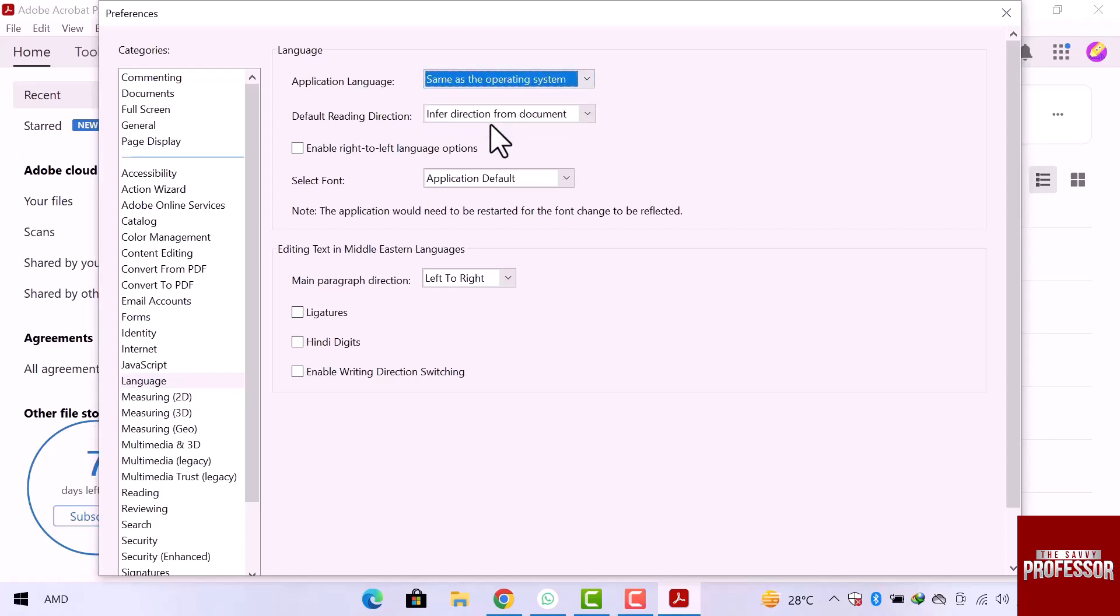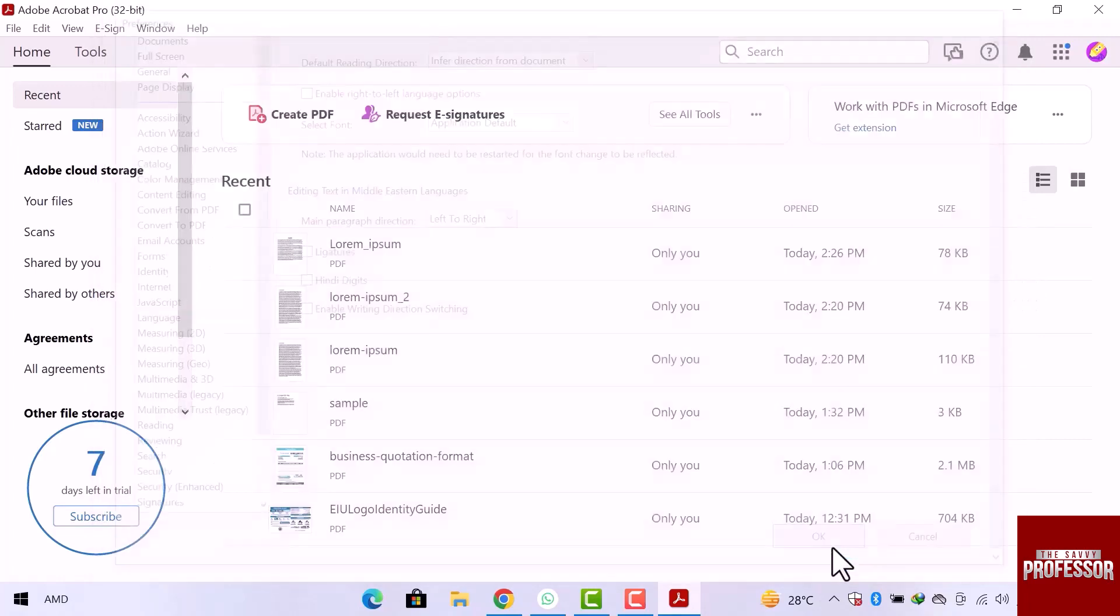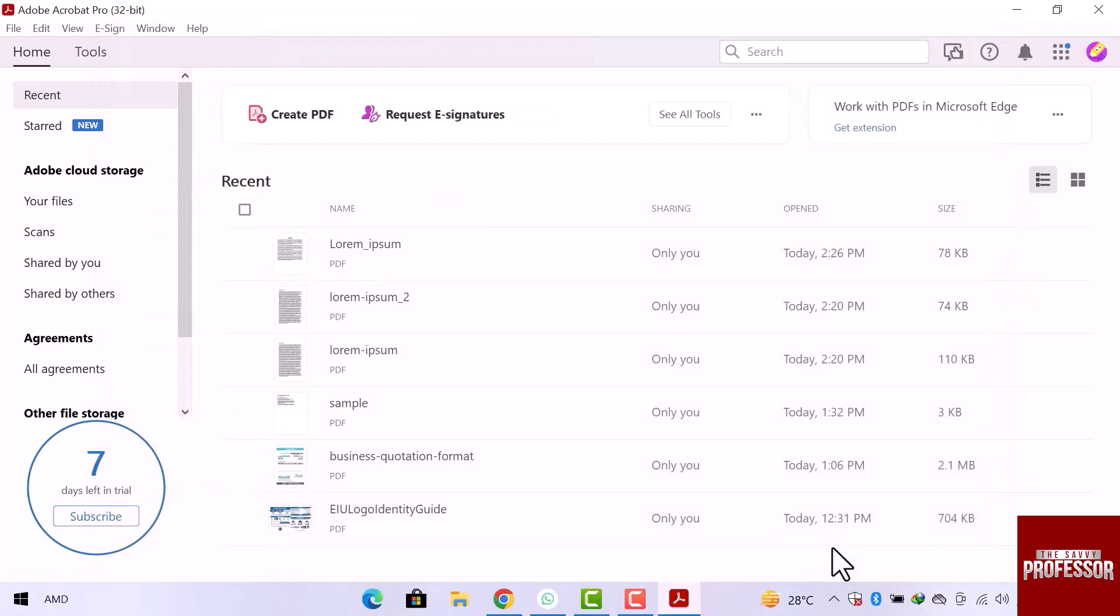Once you are done, click over OK. This is how you can change language in Adobe Reader.